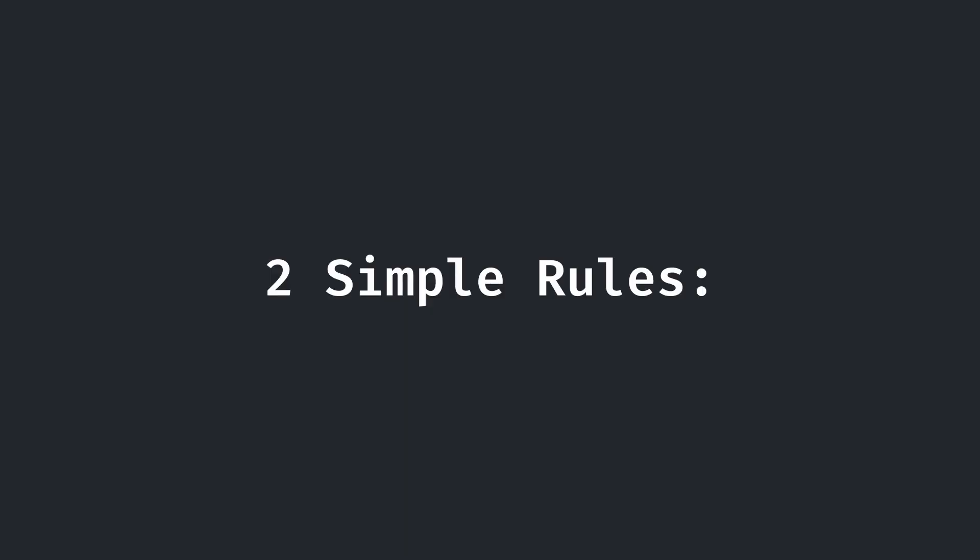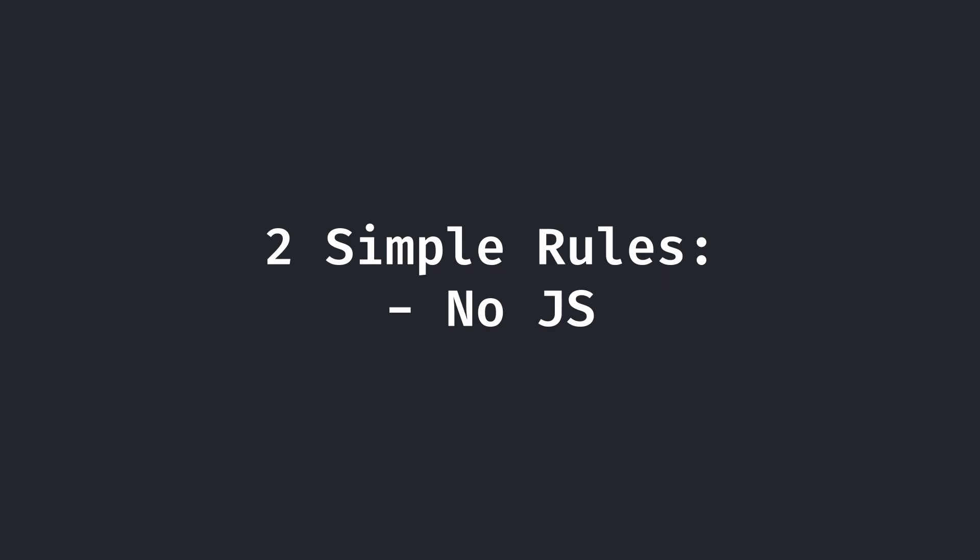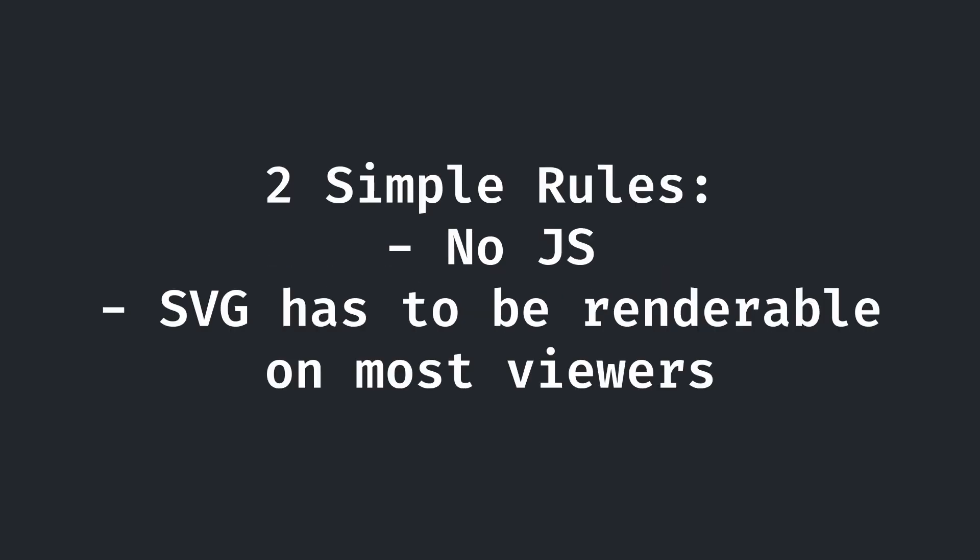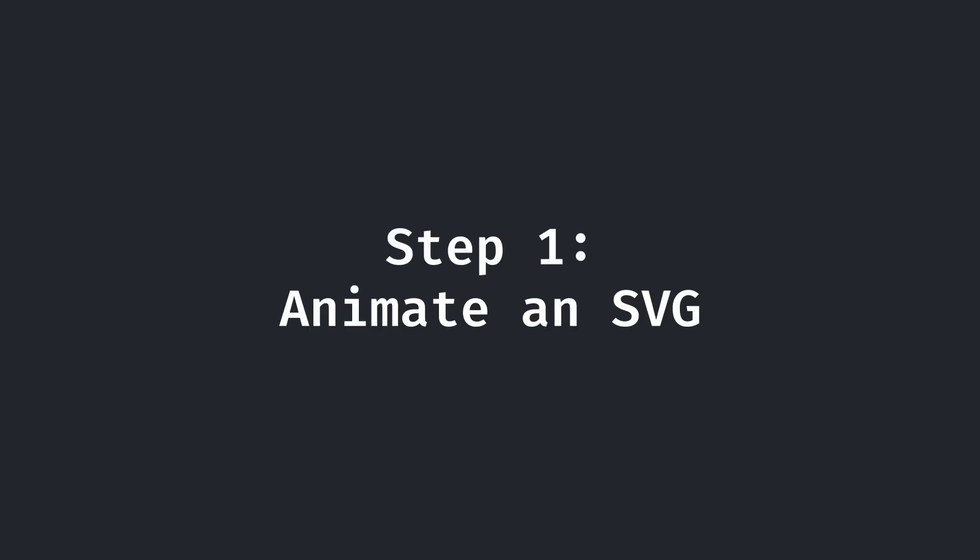So, I set two simple rules for myself. I couldn't use JavaScript, and it had to be renderable in nearly all SVG viewers. The question now is how? First, let's look at how an animation in SVG is done.